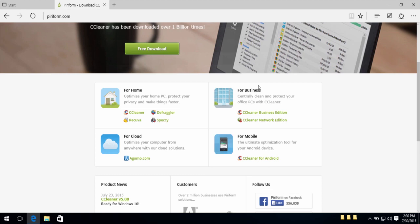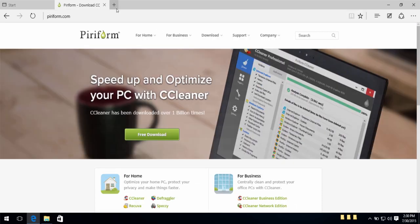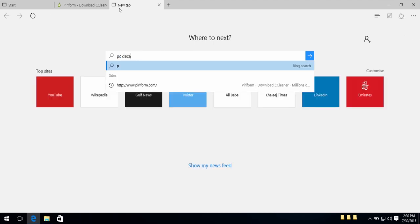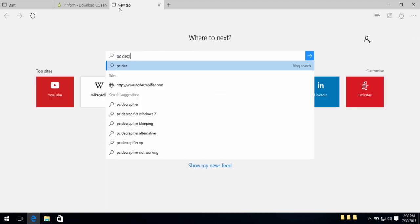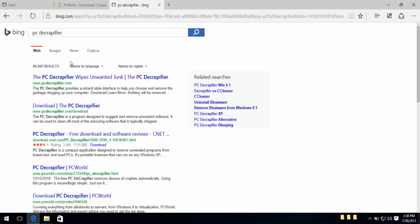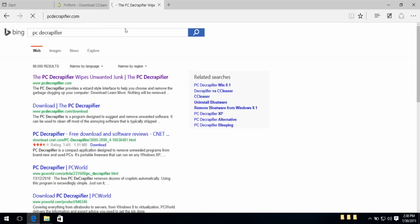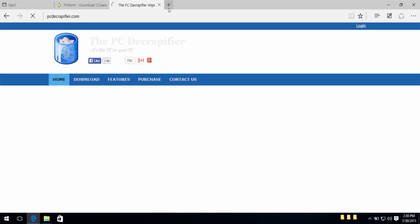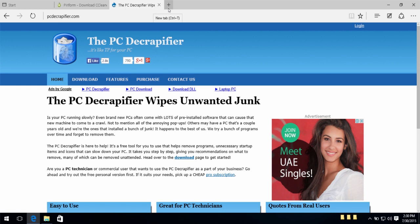And last program is PC Decrapifier. This program here shows you which programs are useful or useless for you to have. It will check all the junk, all the bloatware, all the pre-installed programs that came with your laptop or PC, and it will tell you which ones you should remove.